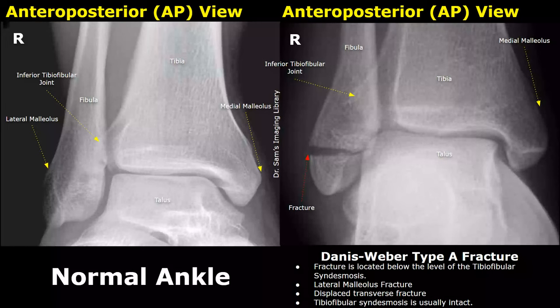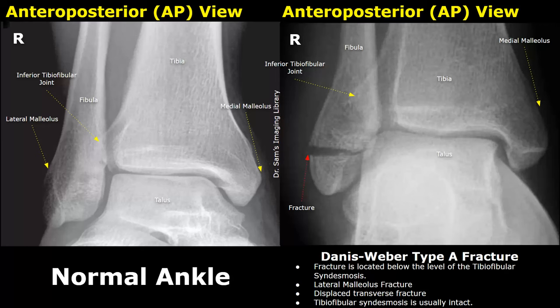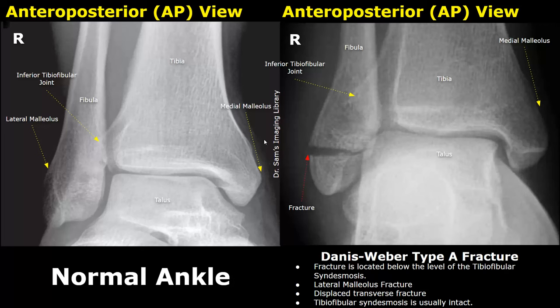Hello everyone, this is Dr. Sam. This video is about the Danis-Weber classification of ankle fractures on X-ray. The Danis-Weber classification is a system used to categorize ankle fractures, particularly fibular fractures, based on the level of the fracture in relation to the syndesmosis — the joint where the tibia and fibula meet at the ankle. This classification helps in determining the stability of the fracture and the appropriate treatment approach. It includes three main types: Weber A, B, and C.